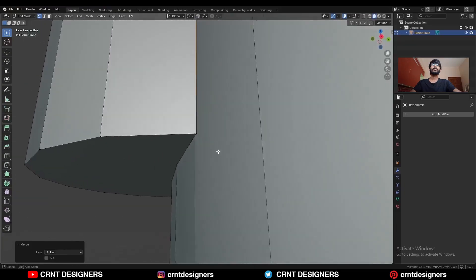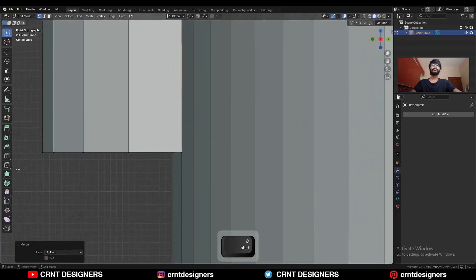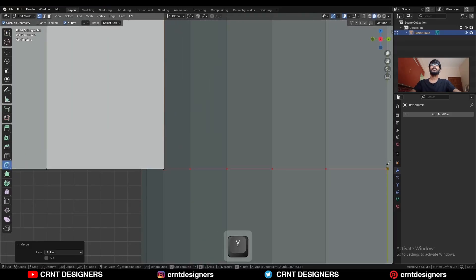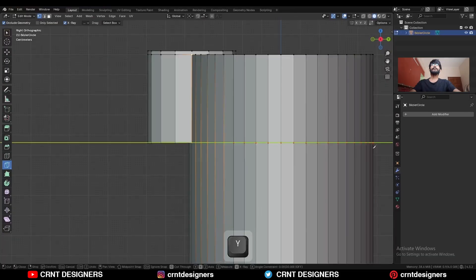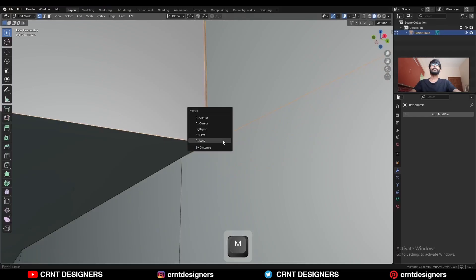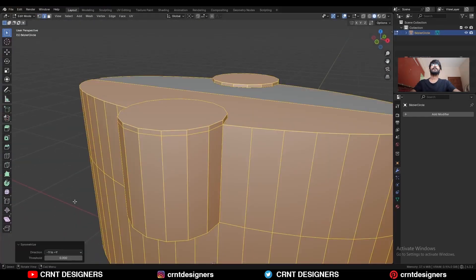And here also we need to create a cut. Use the knife tool. Then select these vertices and merge them at last. Like this. Then select everything, Mesh and symmetrize, take the symmetry along the X axis.